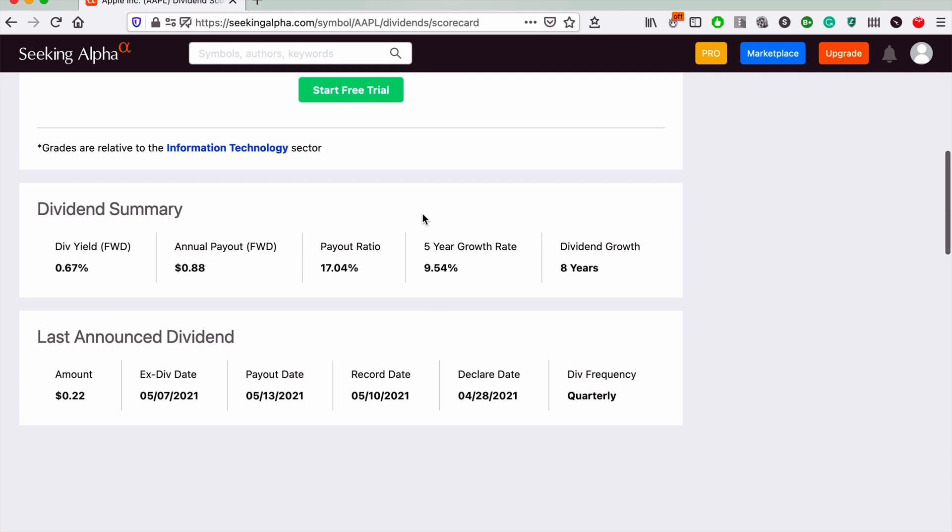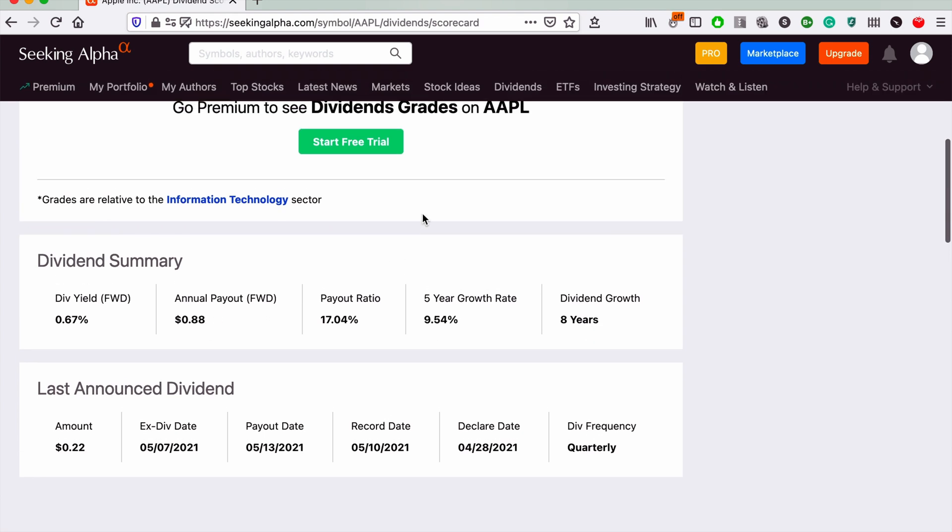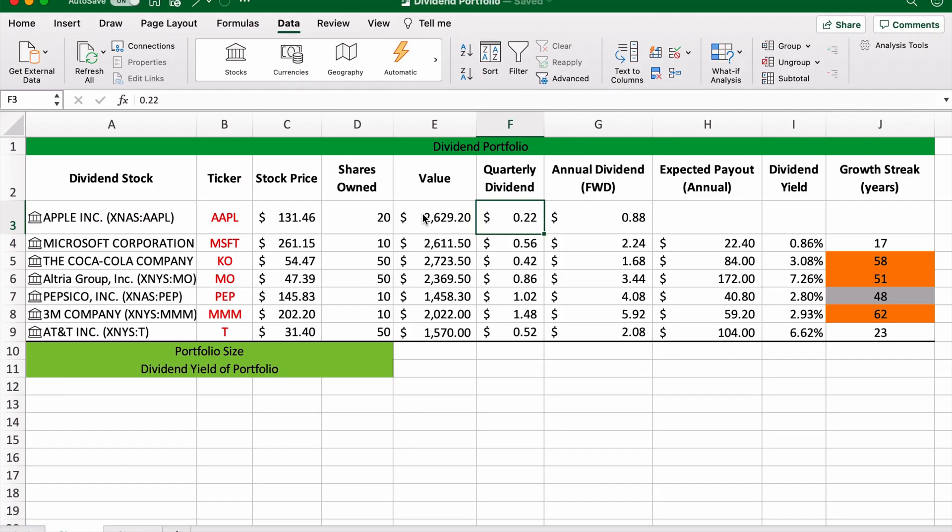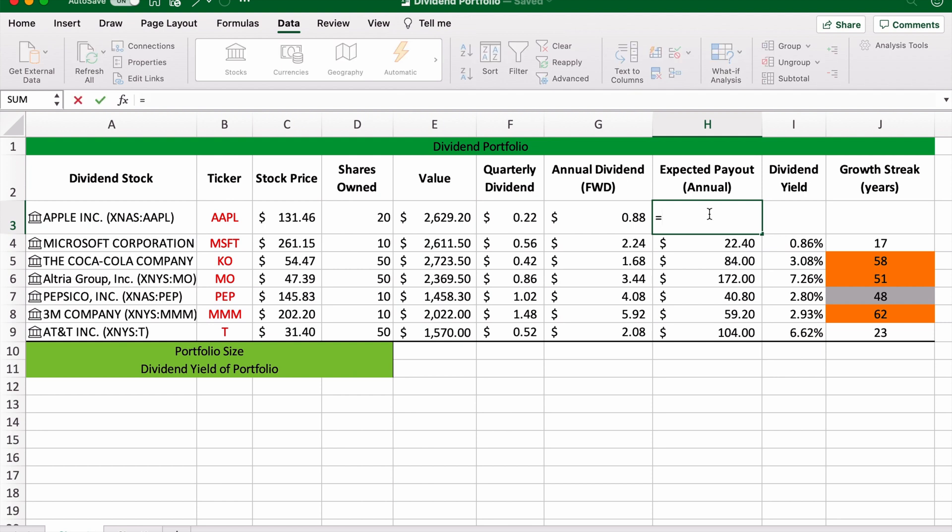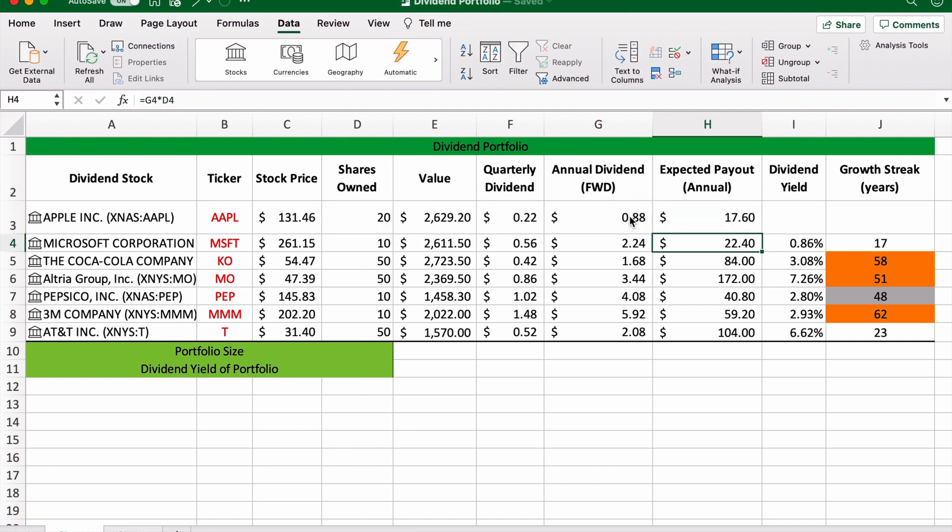What else do we need? Expected annual payout. So this is the metric I put for the amount of dividends you can expect from your own shares. What we're going to do here is we own 20 Apple shares, so we're going to have this square times the annual dividend. So with Apple, we can expect to receive $17.60 from the $2,629.20 of Apple stock that we own.